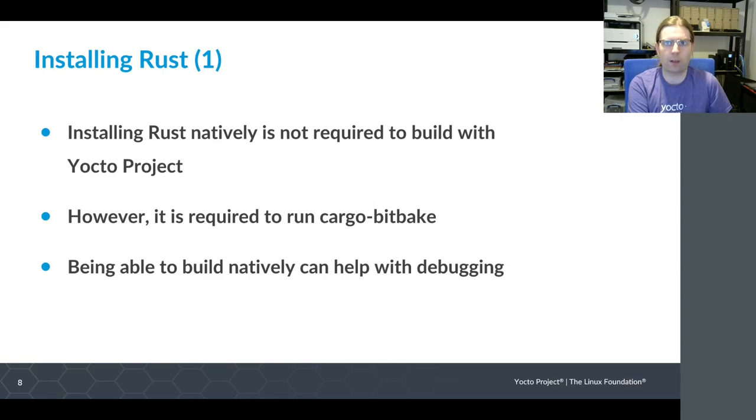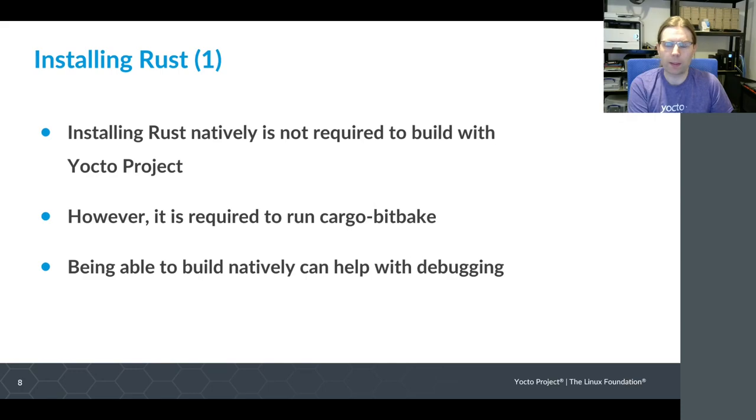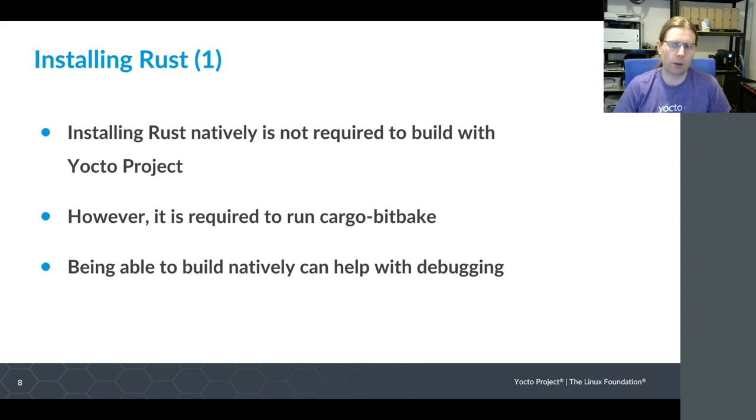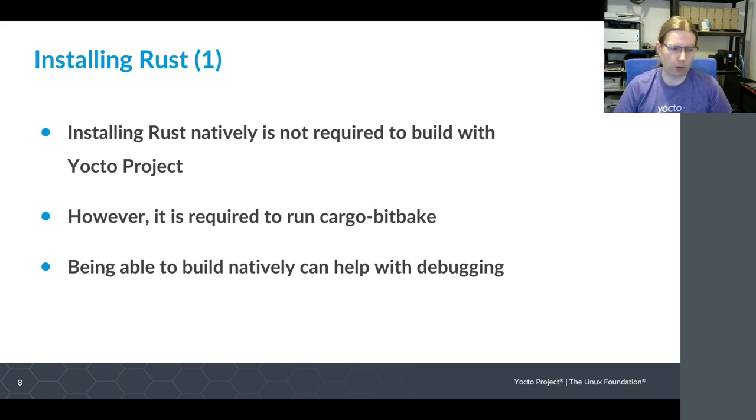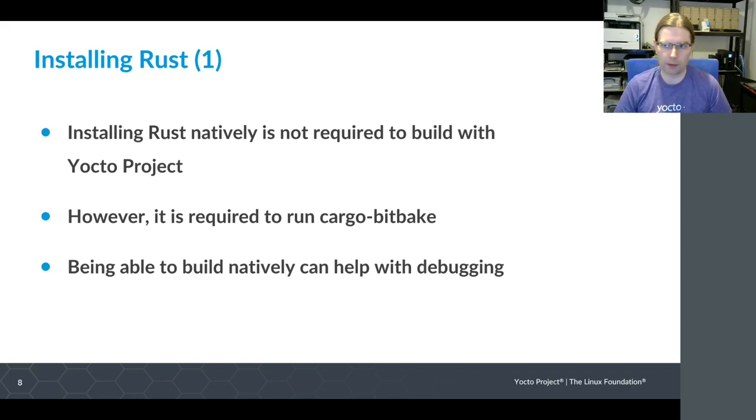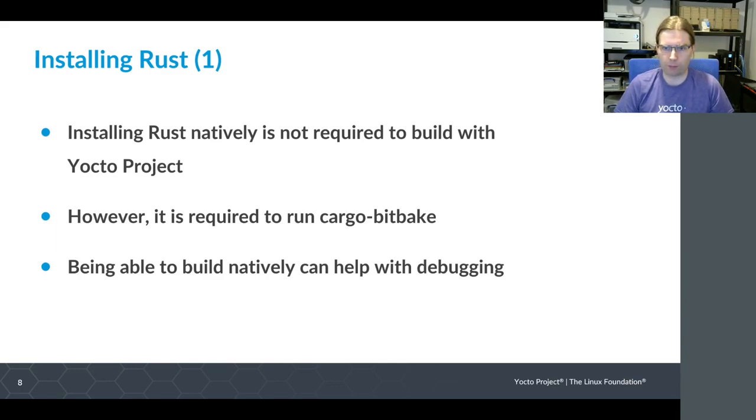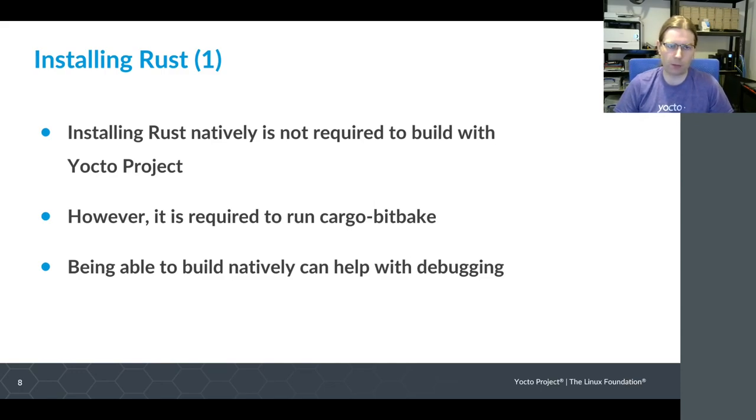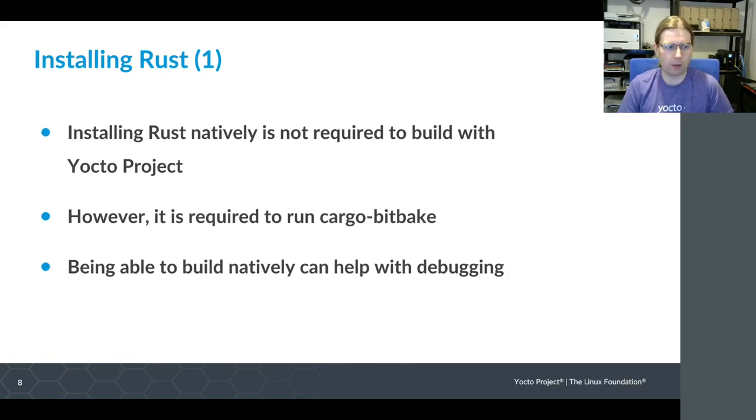That's pretty much all I have on license compliance. The next thing I want to run through before moving to my demo is how to install Rust on your development machine. Installing Rust natively on the development machine is not a requirement of being able to build recipes which use Rust within Yocto project, but it is required if you want to run the cargo-bitbake tool which I'll be demonstrating. And being able to build and run software natively can really help with debugging.